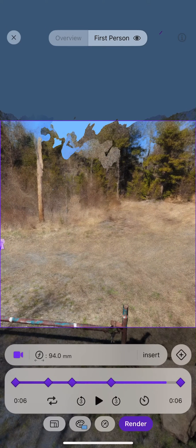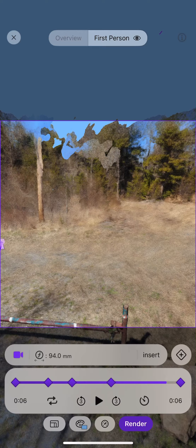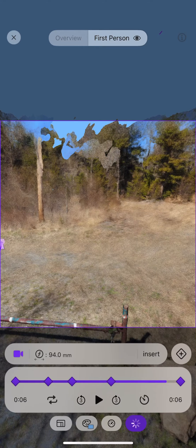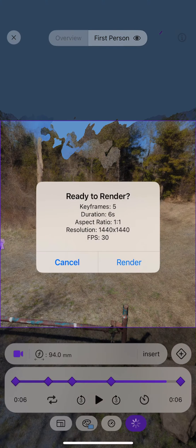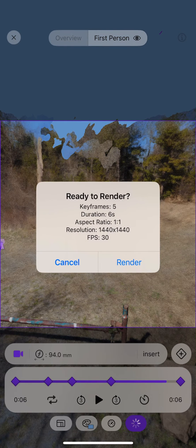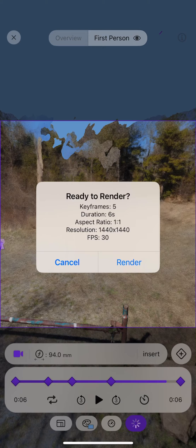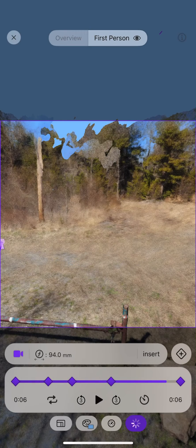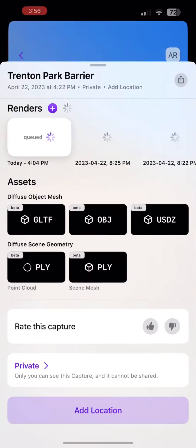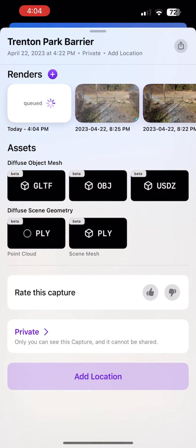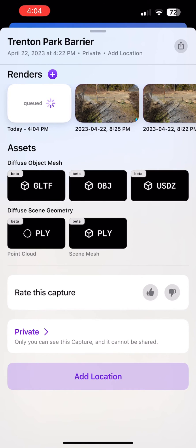When you're satisfied with what you've got, go ahead and hit the render button and it tells you what it's going to create. At that point it will upload and queue this at Luma Lab servers and you don't have to stay in the app. You can go and do something else and it will process.